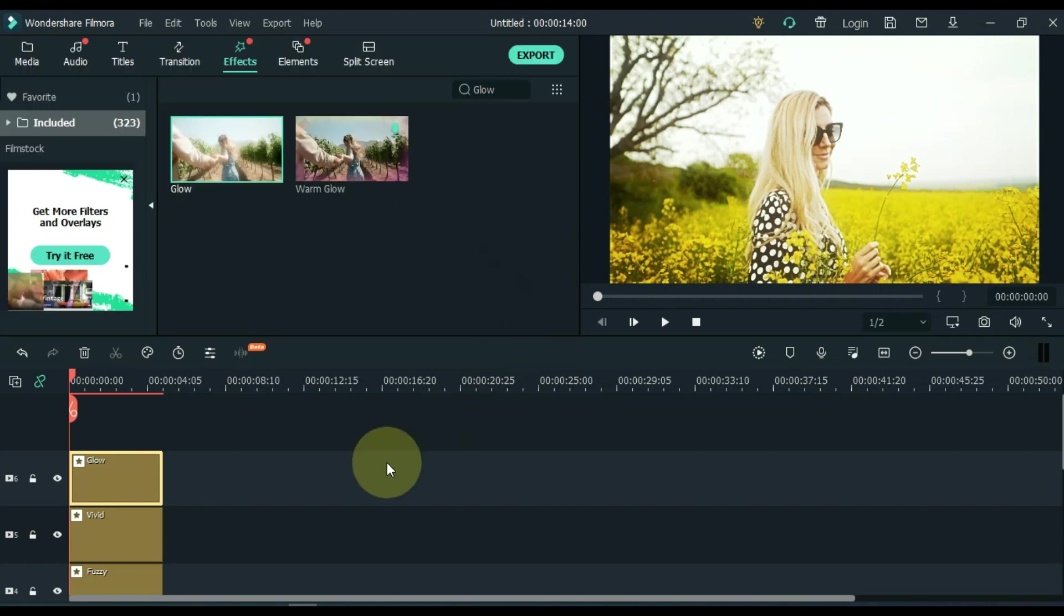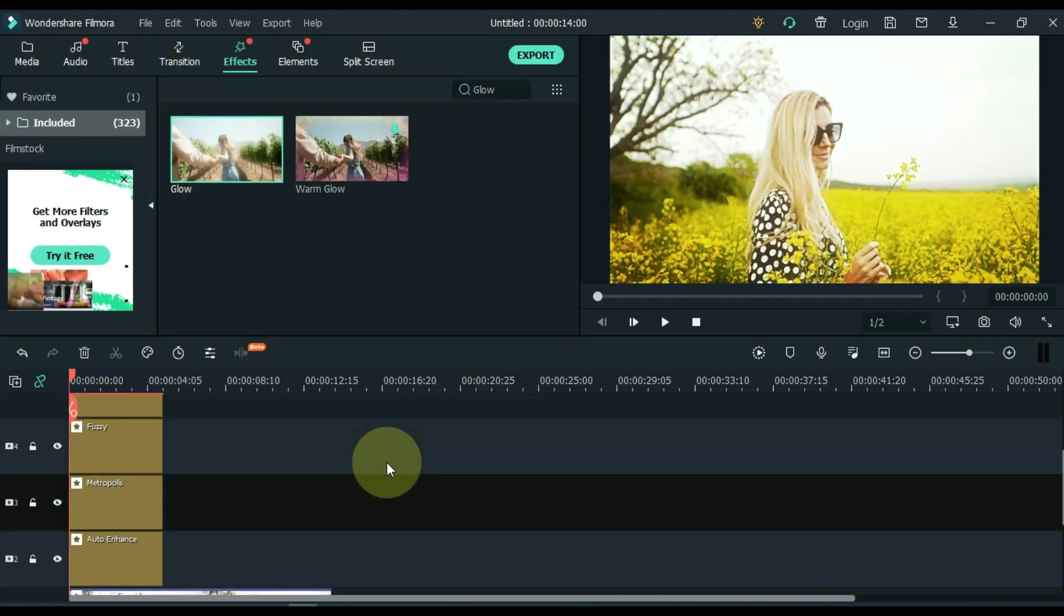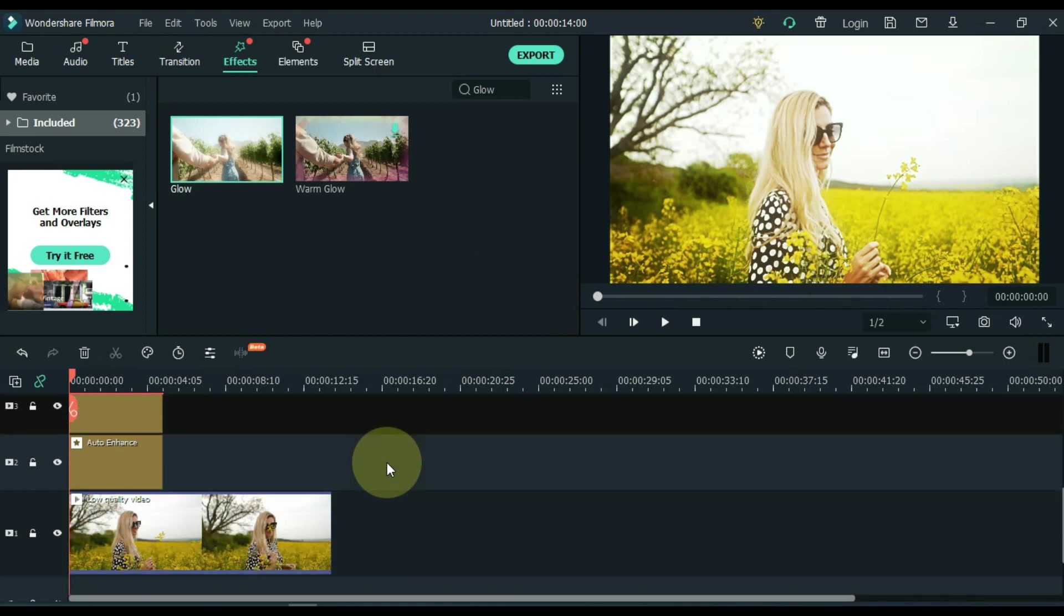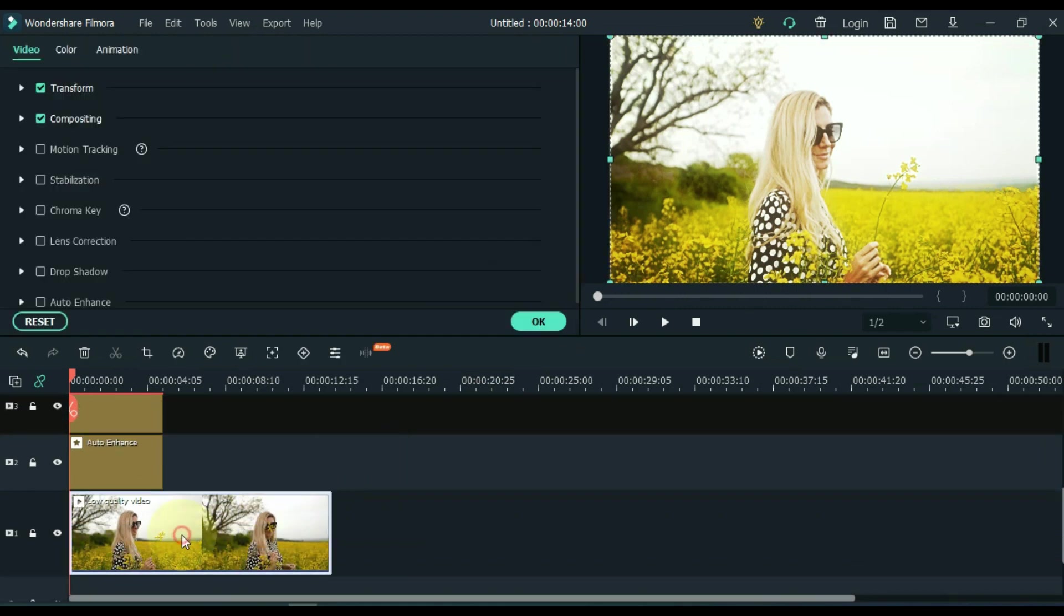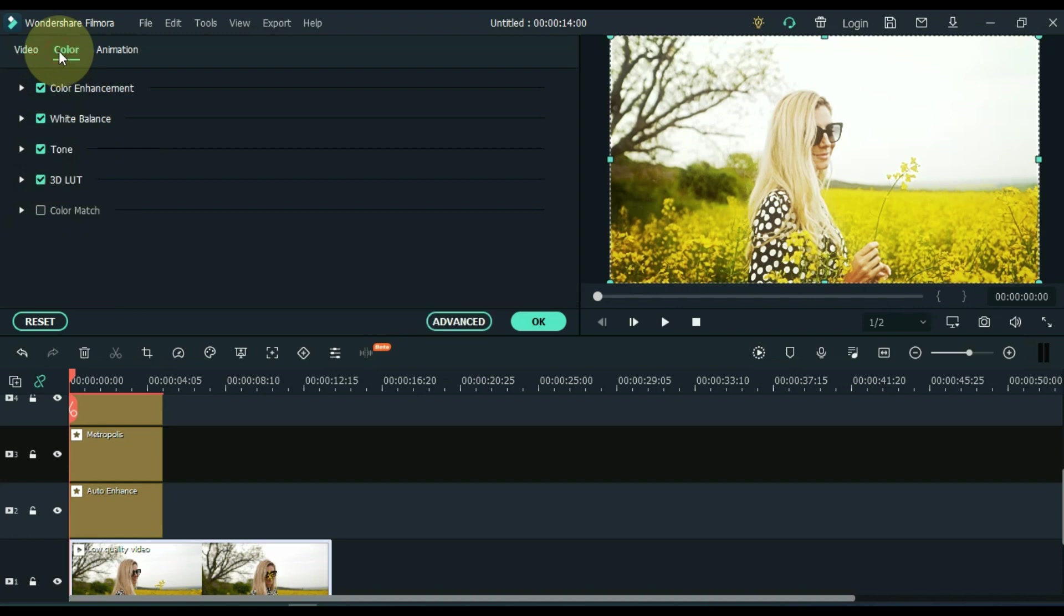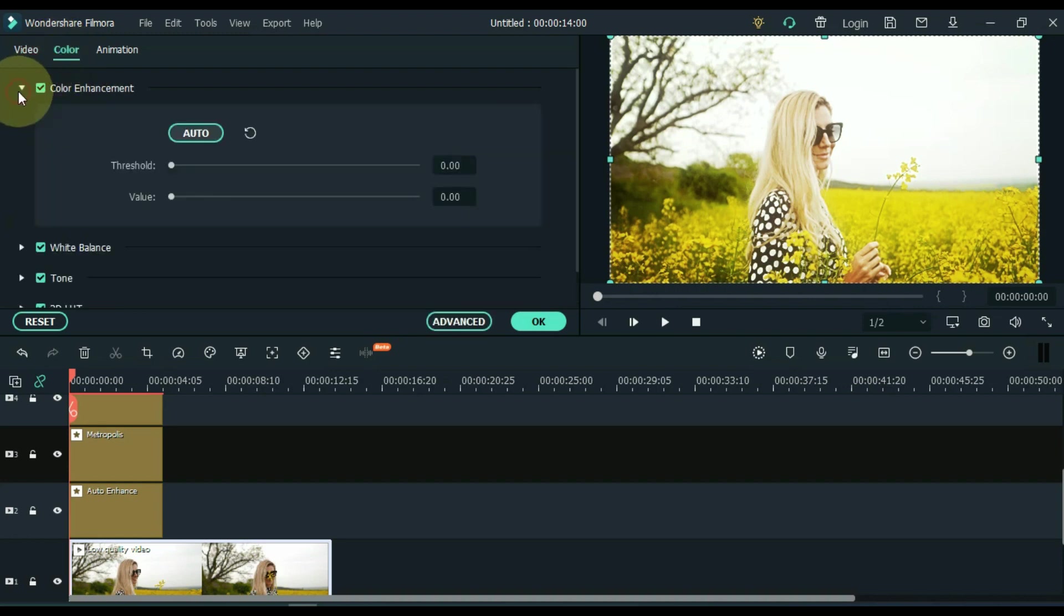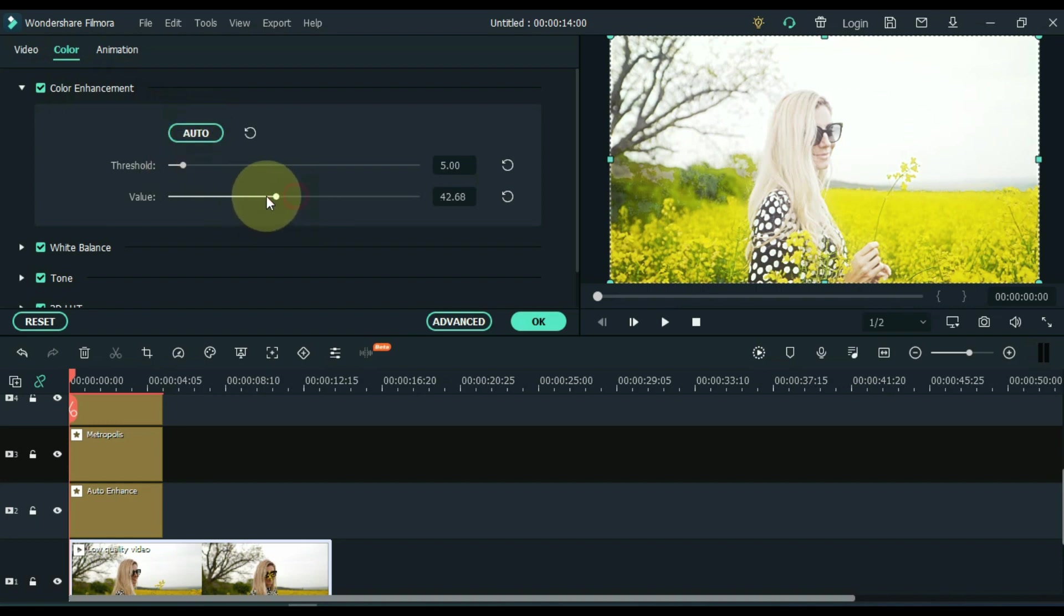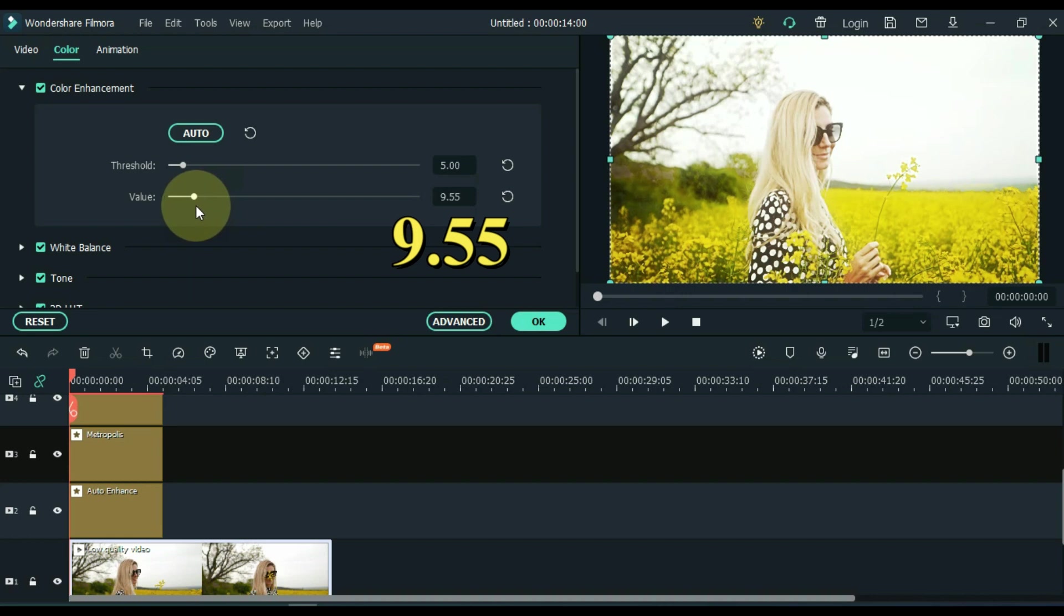After dragging and dropping all these effects, double click on the video below. Go to the color tab and click on it. Inside, open the color enhancement tab. Click on the auto enhancement button here. Adjust the enhancement level according to your video. I keep it at 9.55.